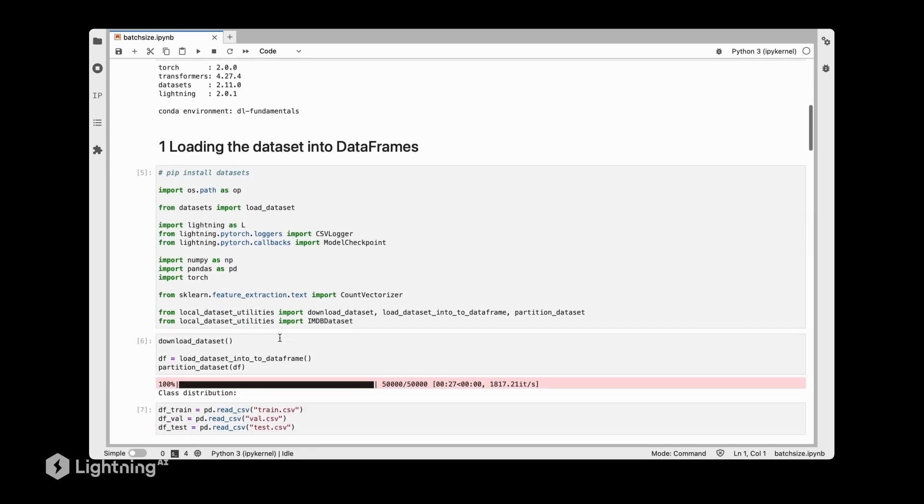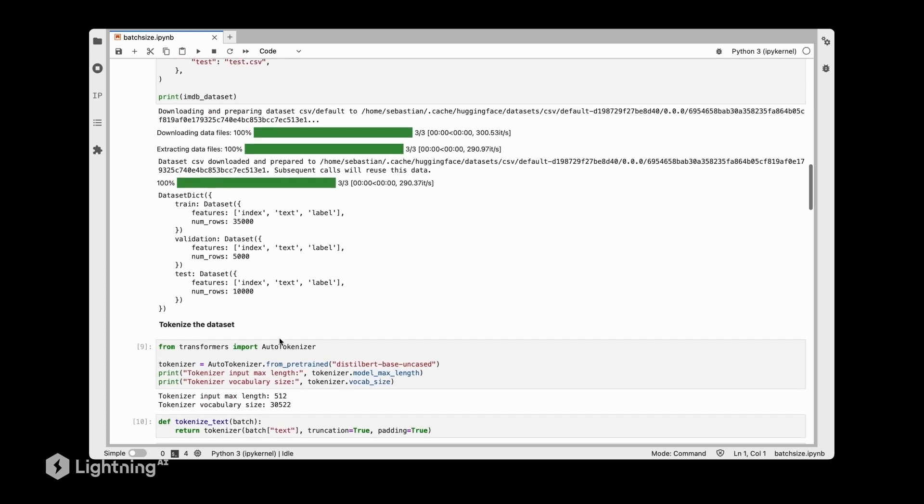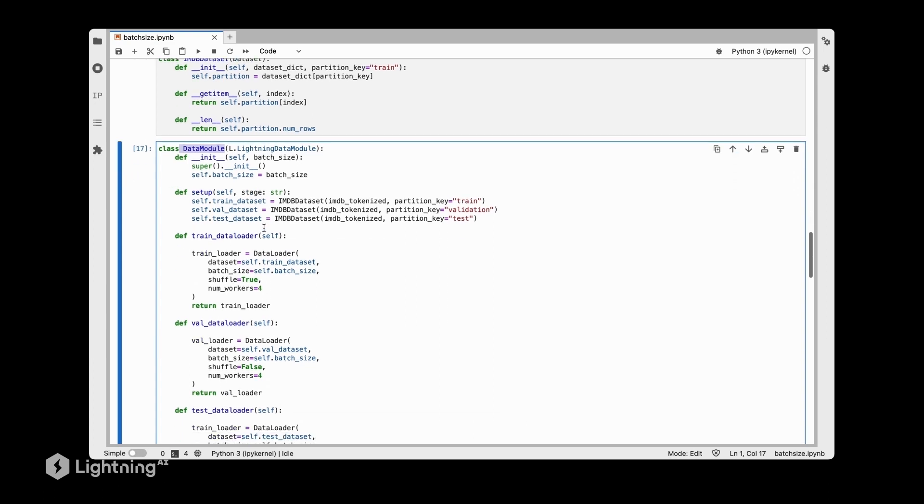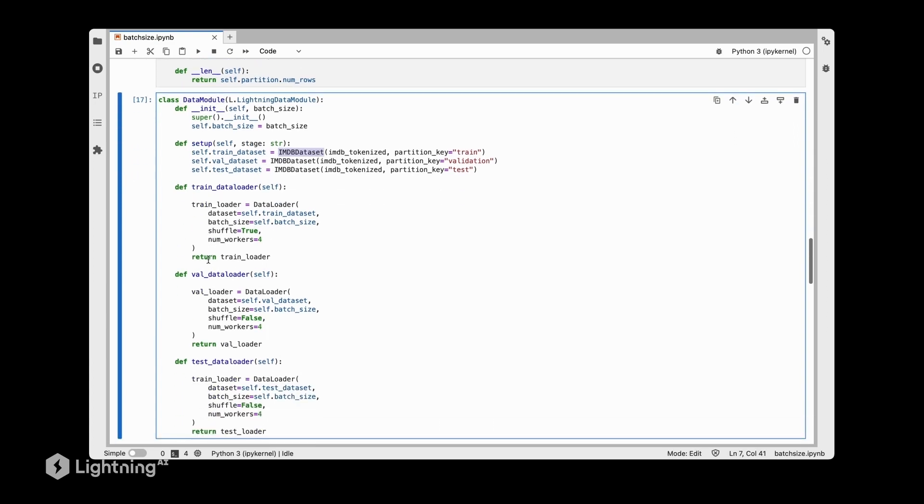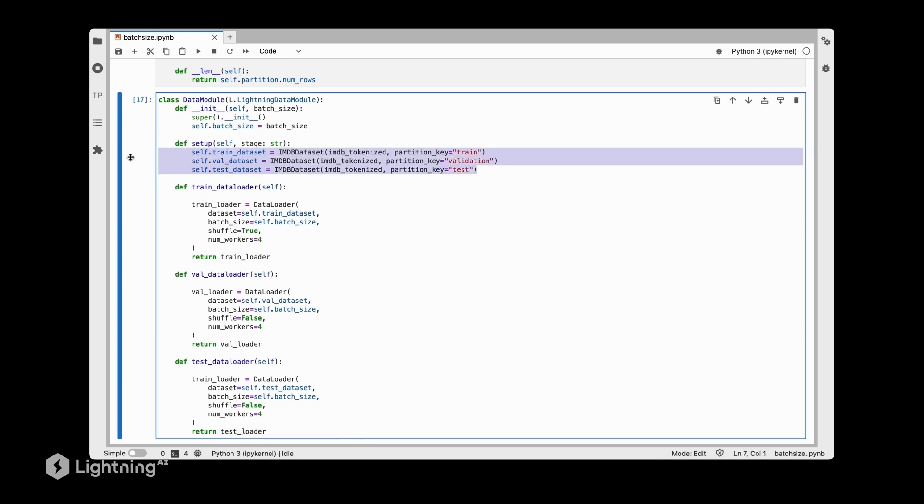I'll scroll down to the interesting part here, the new part. I now set up a data module which is required by the batch size tuner. It's the same IMDB dataset that we're using, and we have the structure of a data module where I'm instantiating those in the setup method. We have the loaders here where we return the respective train loader, validation loader, and test loader. If you forgot what data modules are, we covered them in Unit 5. Everything else is the exact same code we used in Unit 9.1, except it's now inside this data module which we need for the batch size finder.